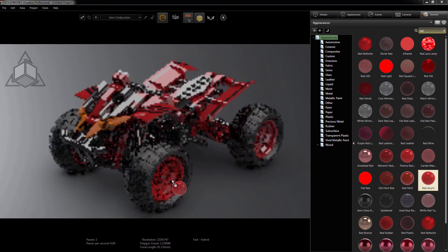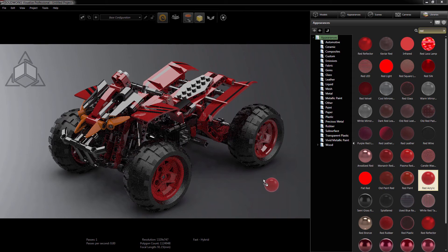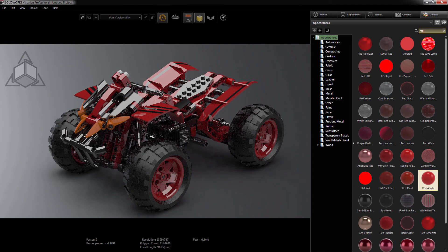If I do, then I'll add it to the project by dragging it into the graphics area. Note here that I'm not applying it to any components just yet.